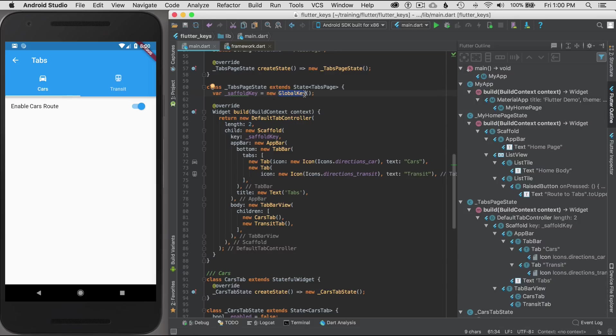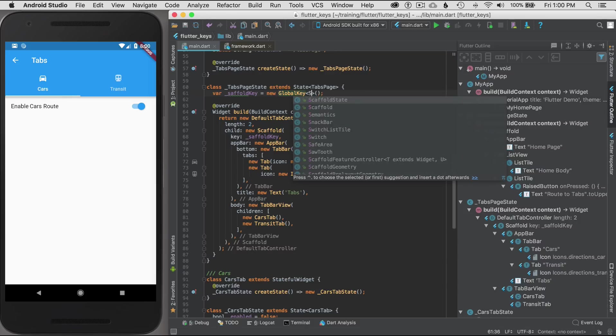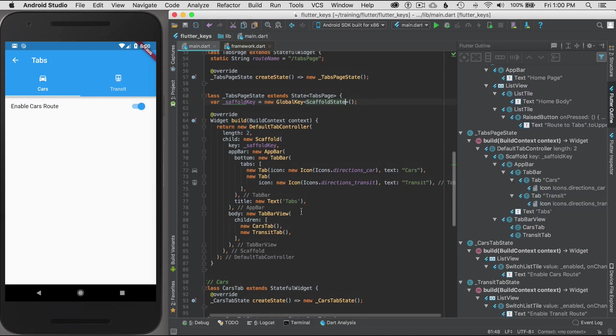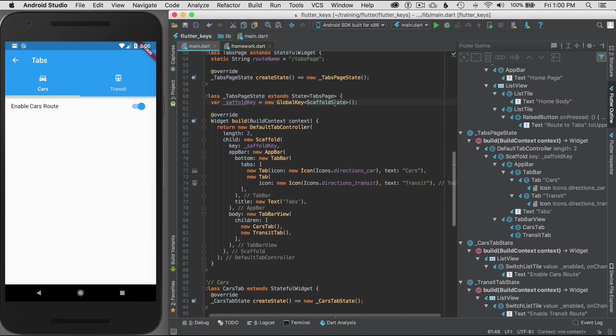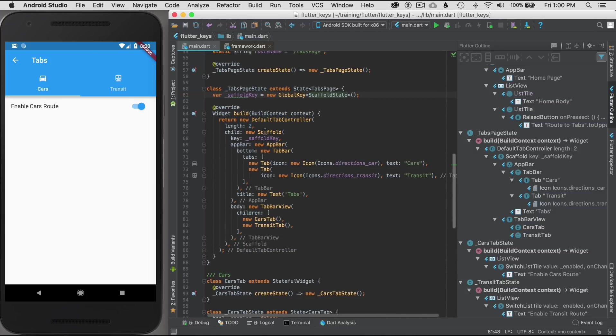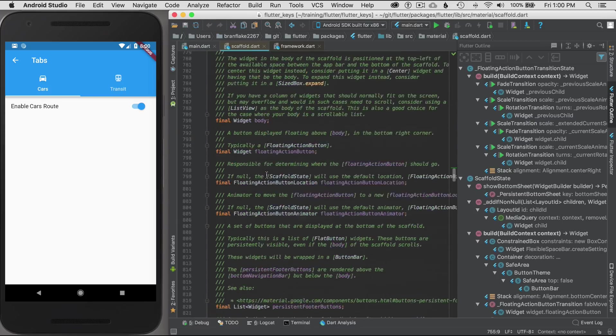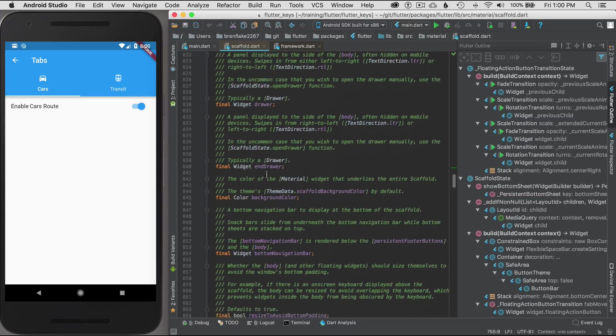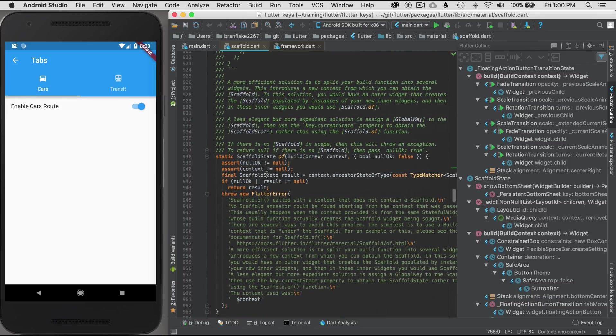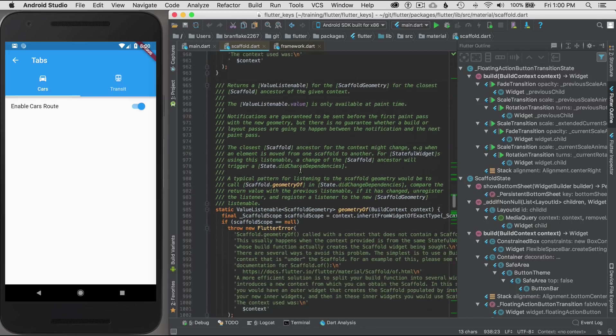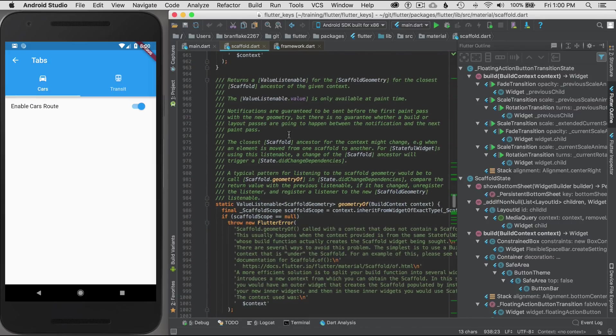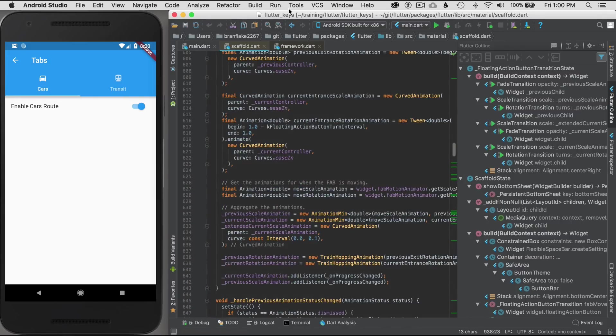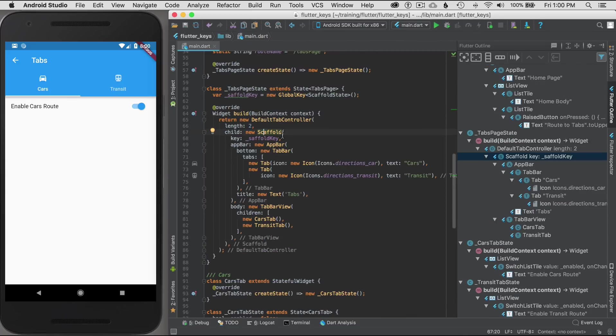I'm going to put new just to be consistent in my instantiations. The global key can also take a generic scaffold state, and it's just the counterpart to the stateful widget for the scaffold. If I were to locate that in the widget, I could command click on the widget, and I scroll down and look for its counterpart or the state implementation, and it's going to be the scaffold state.